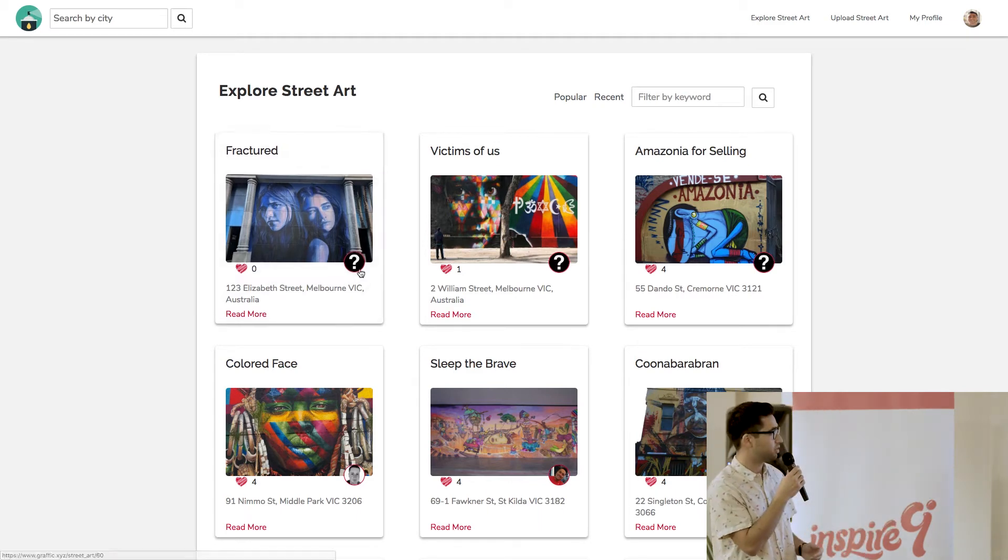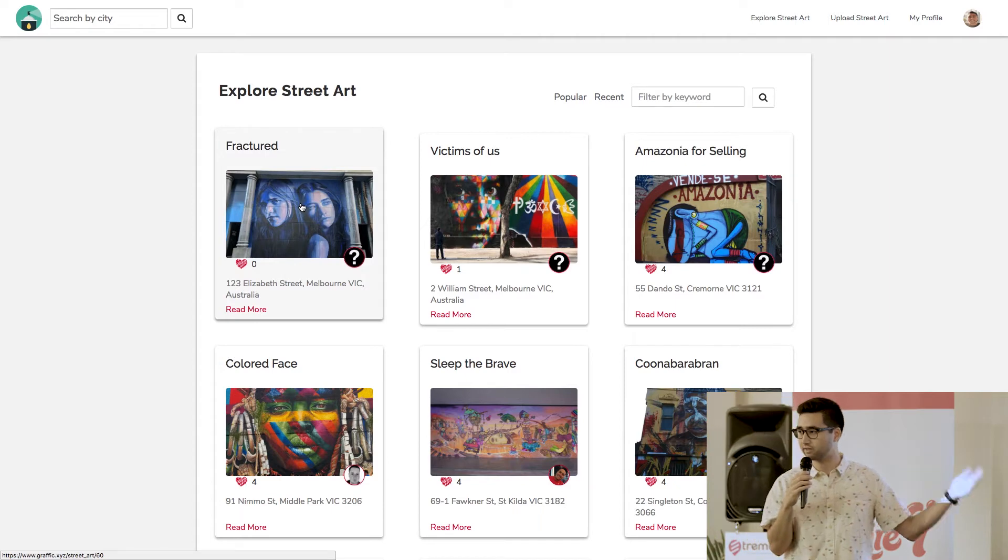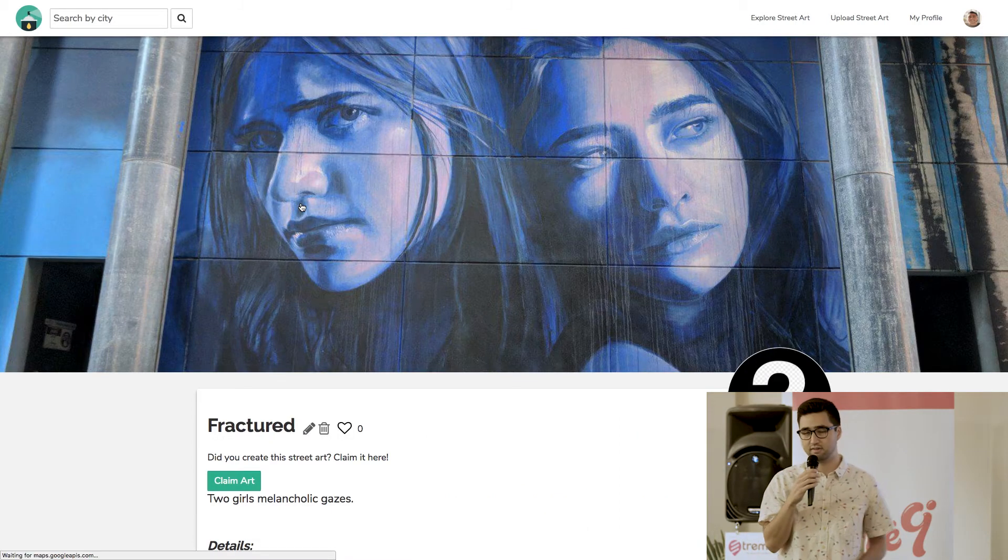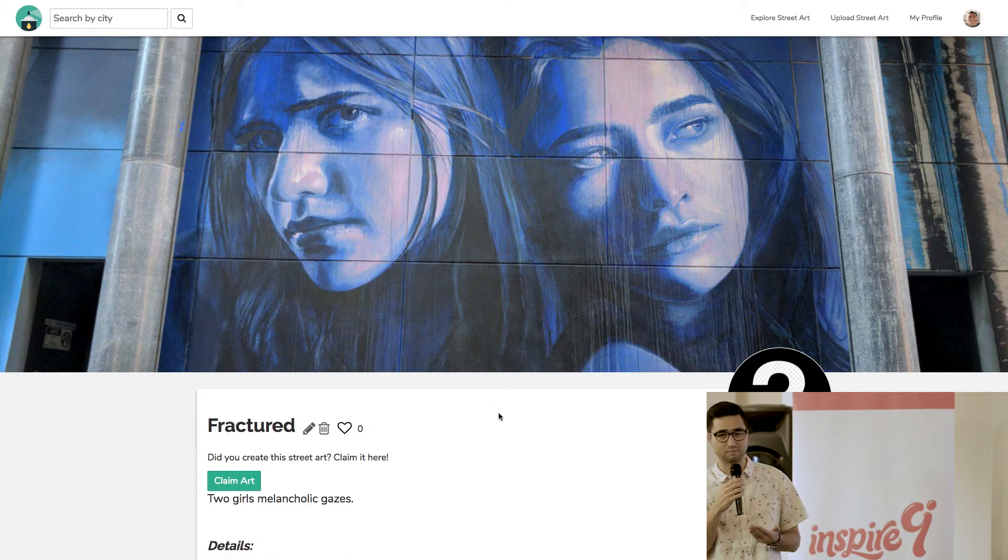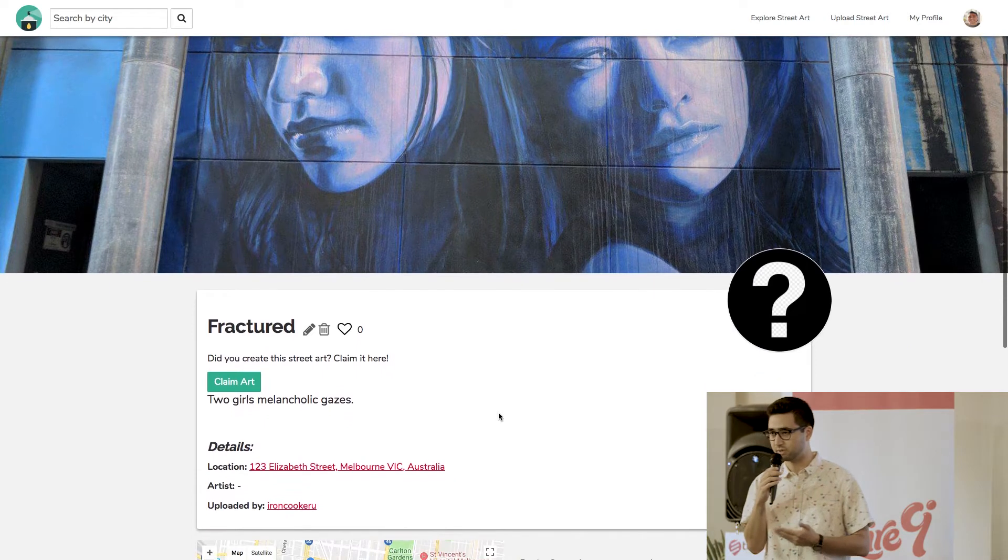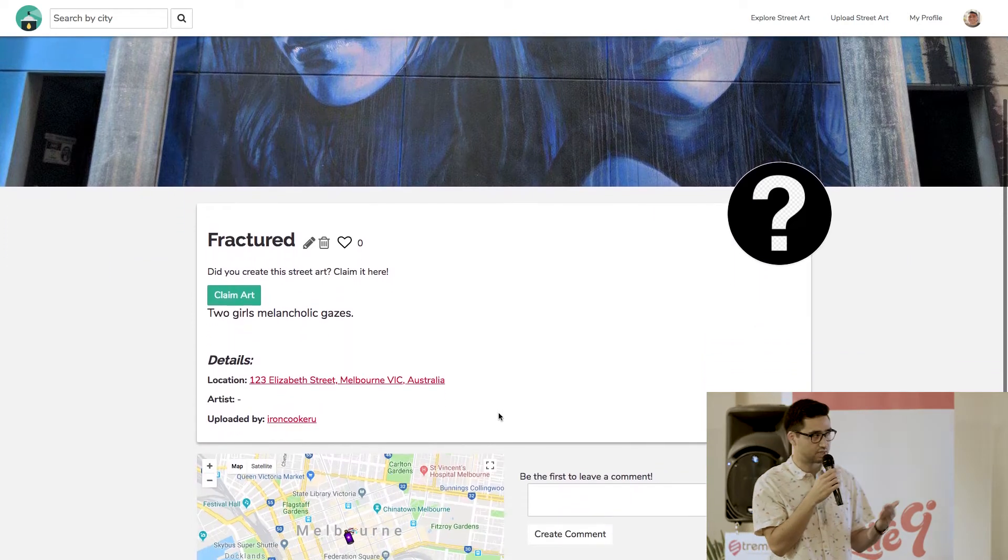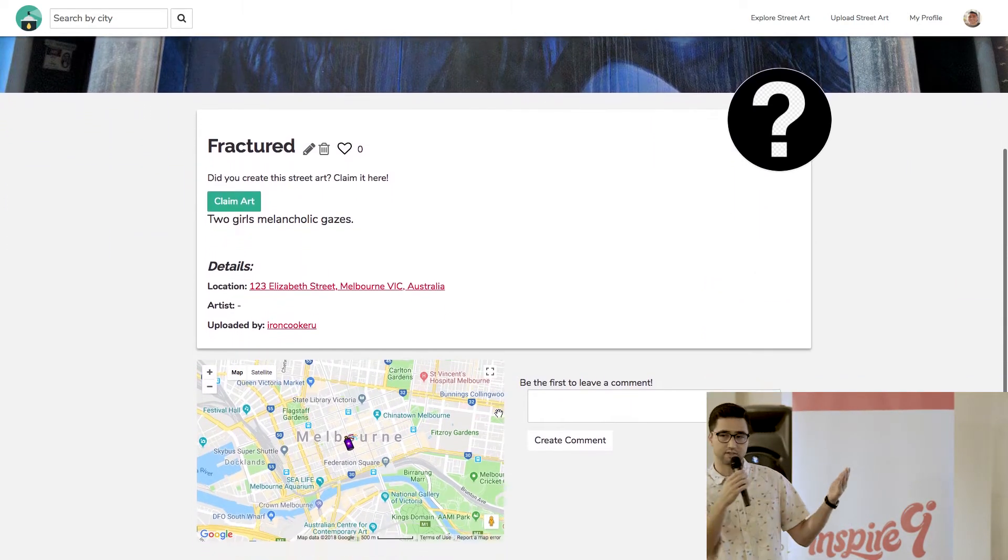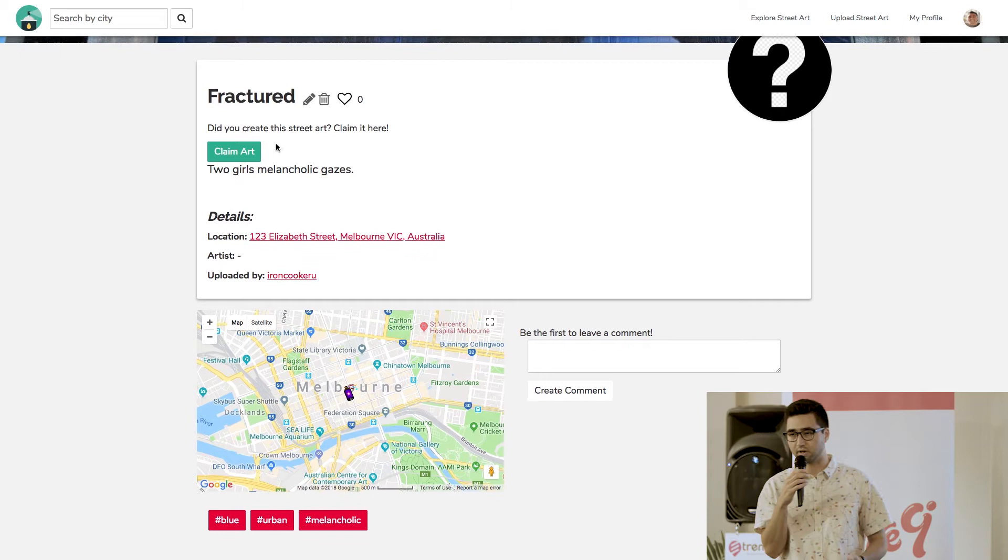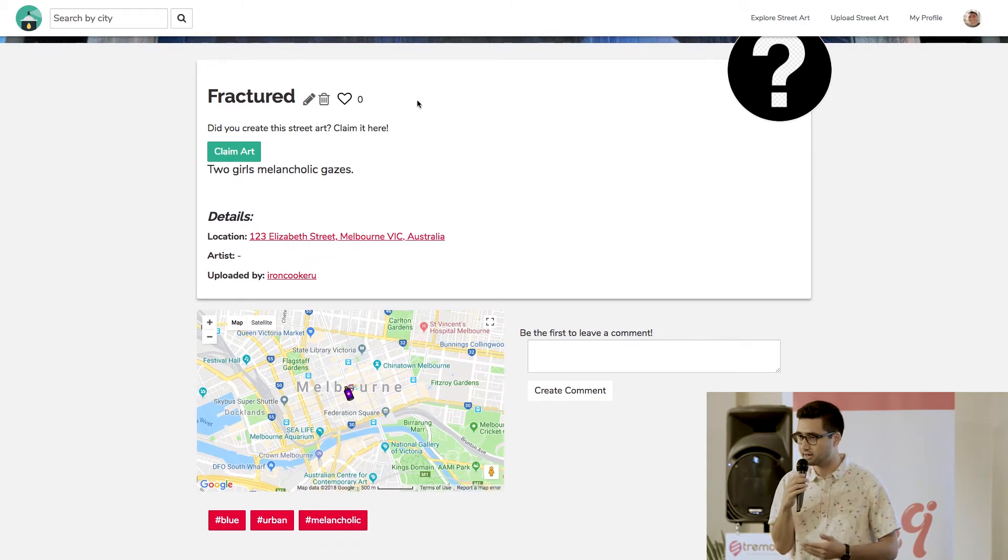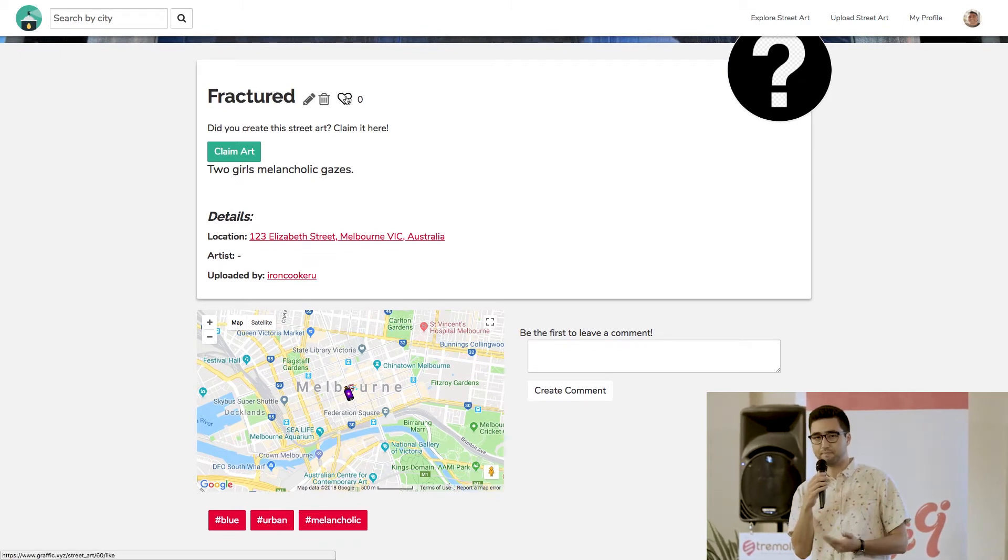So there you go. Within just a few minutes, I've already added a piece of art on Graphic that I just found. And now anyone who goes to this website, they can find out more information about this piece of art. For example, an artist could find this page and they could claim the art so everyone knows that that particular piece is by them.